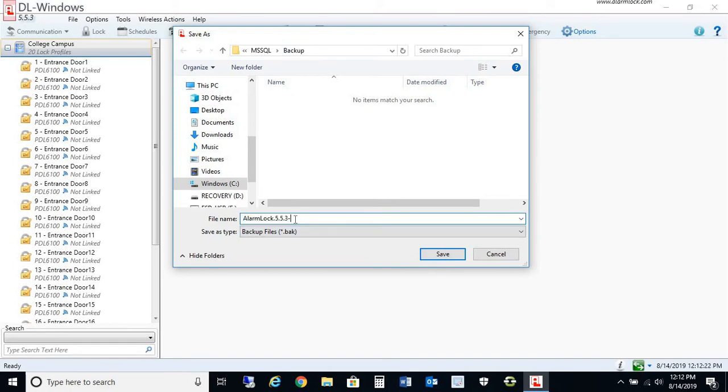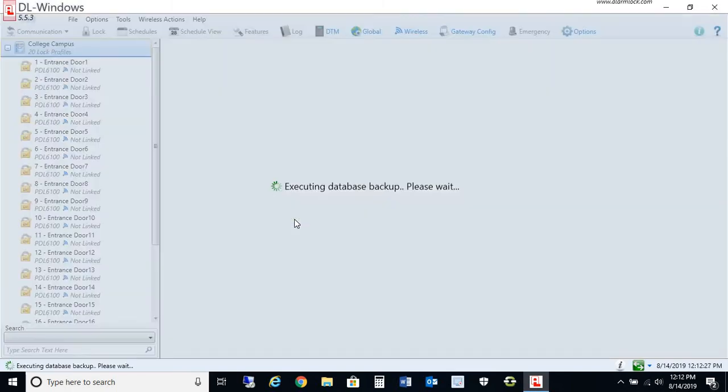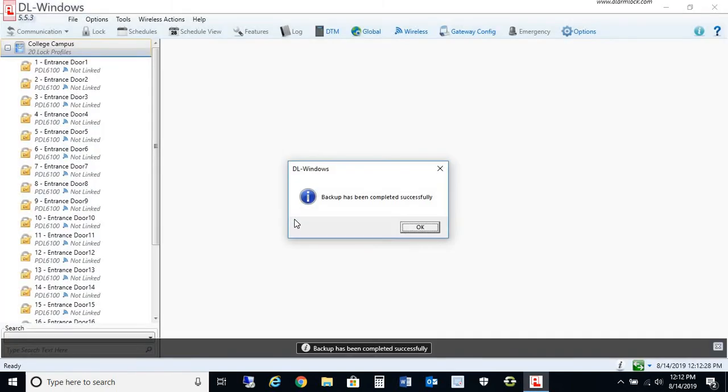You can date it if you like. So we could put today's date and press Save. This will execute the backup.